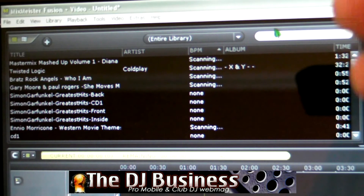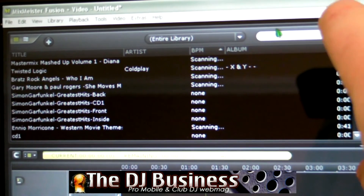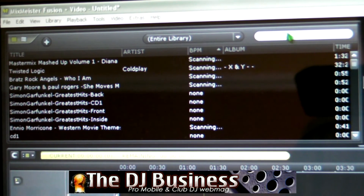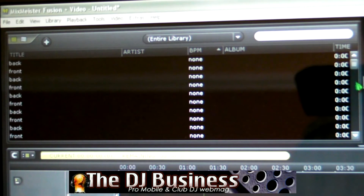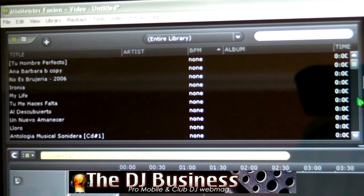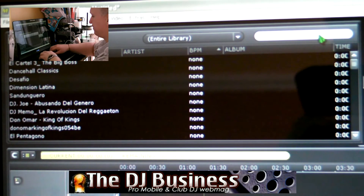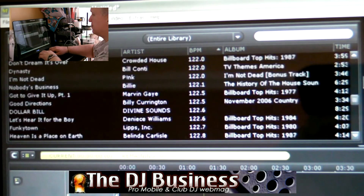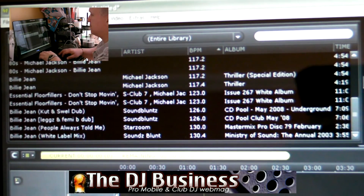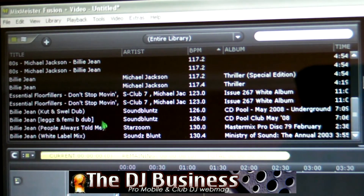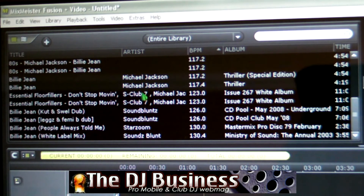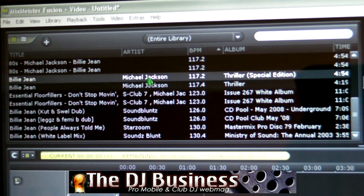Now in the top left-hand corner you have this search section, and it is as simple as moving down through the tracks or searching. So let's just search for something - Billie Jean. And here we have every CD or file that I have with that track in it - it will come up.